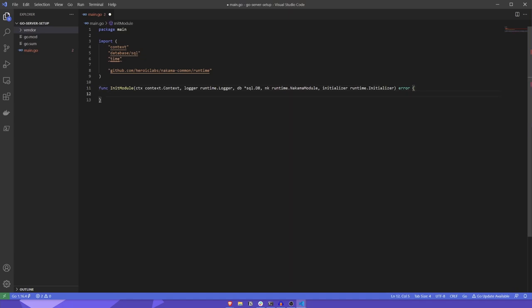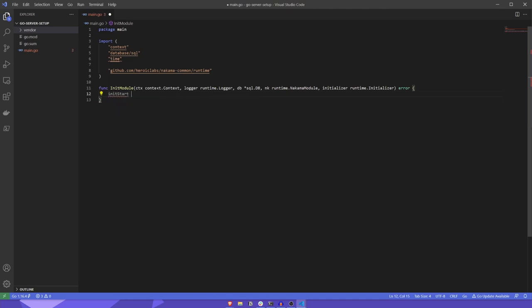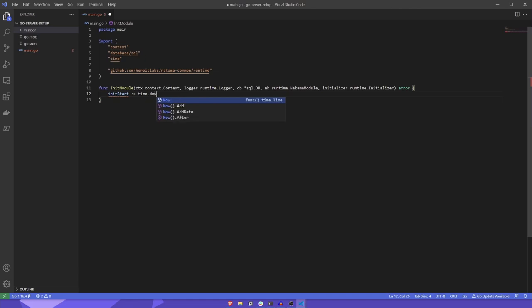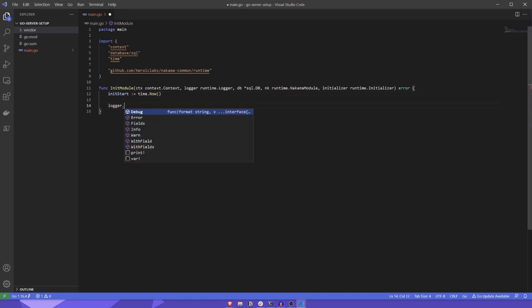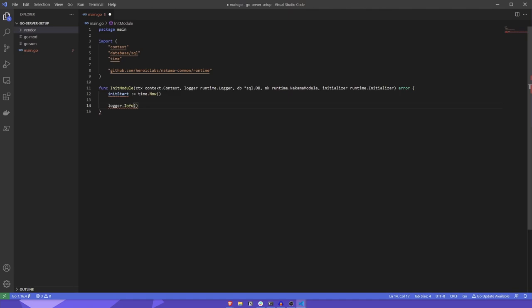To begin, the only thing we're going to do in this function is log out how long it took to load. To do this, we'll first create a variable called initStart and assign it a value of time.now. Then, we'll call the logger.info function and log out how long it took to run everything between declaring the initStart variable and running this logger.info line.